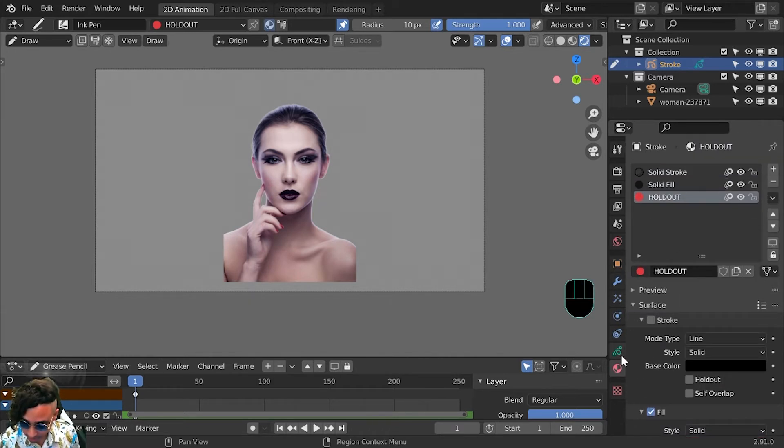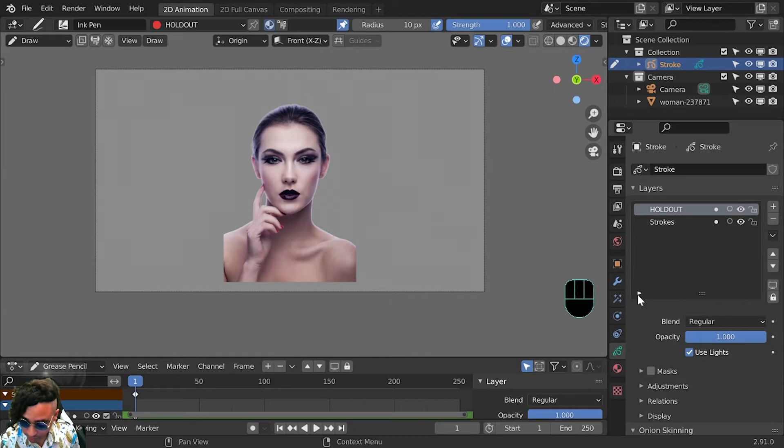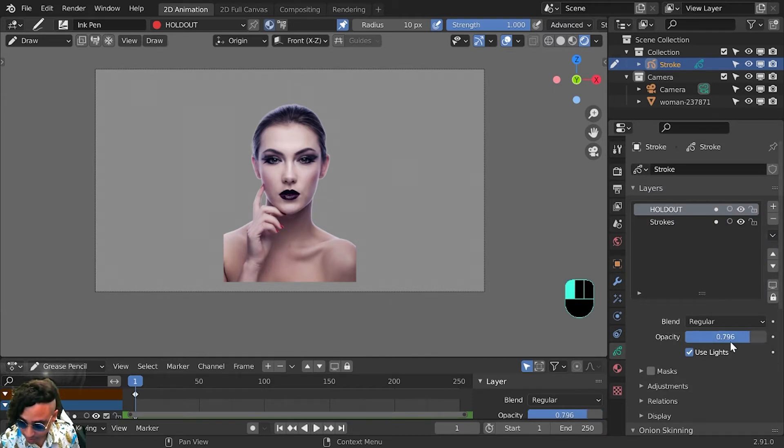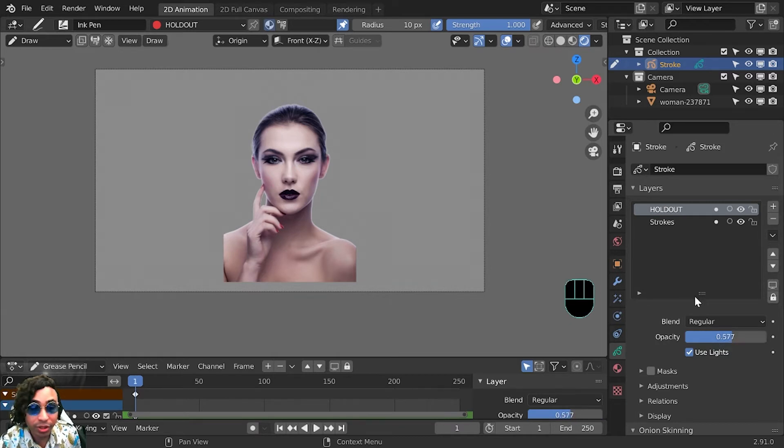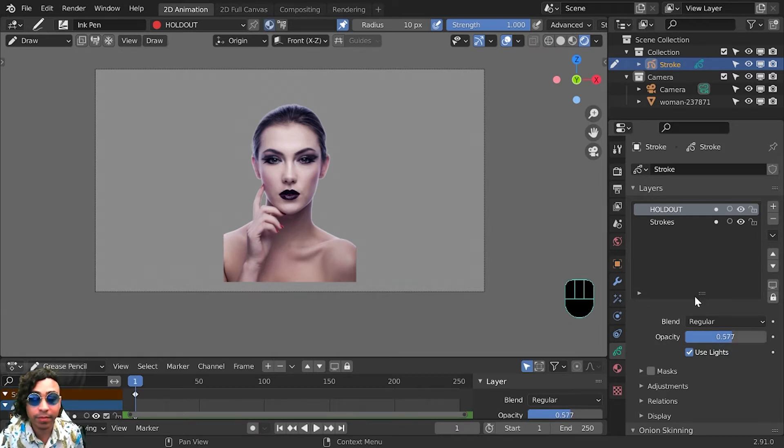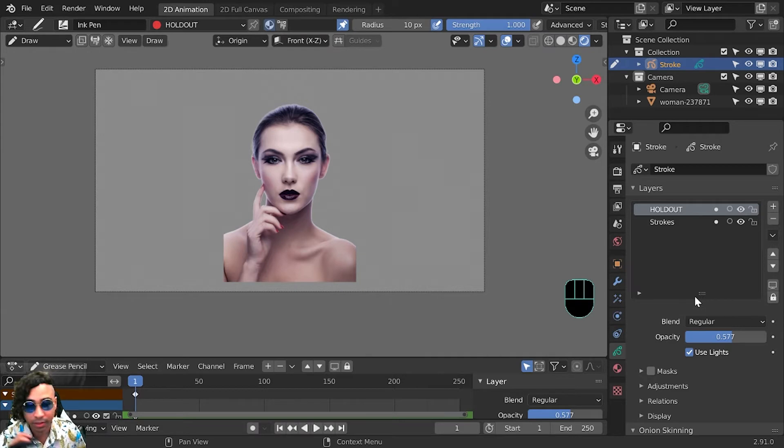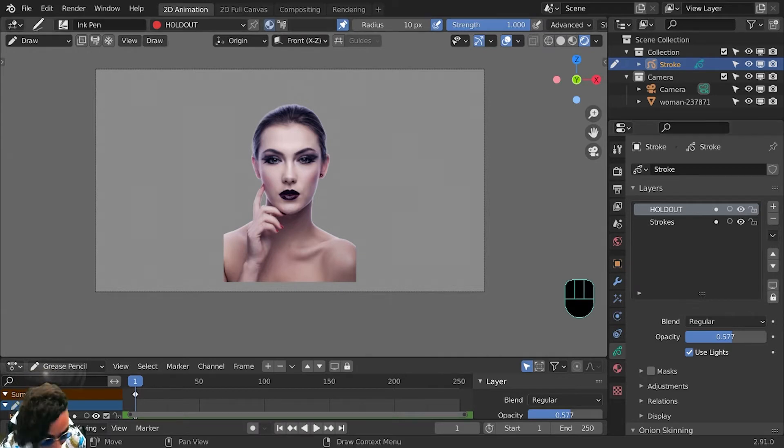Now I will go into the holdout layer, and I will lower this opacity, and I will start tracing over the image that you imported. So let me do that.